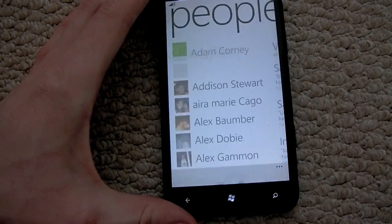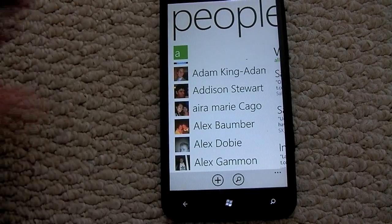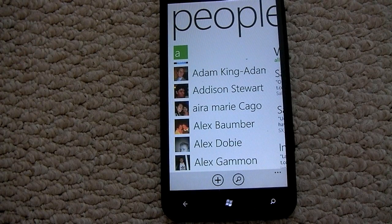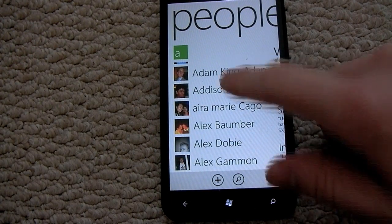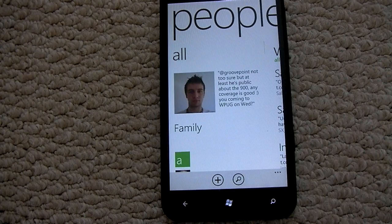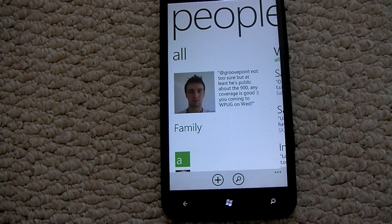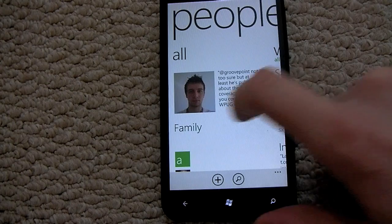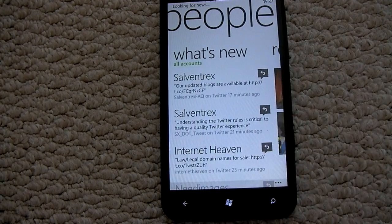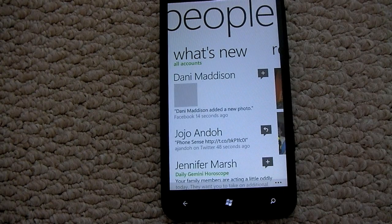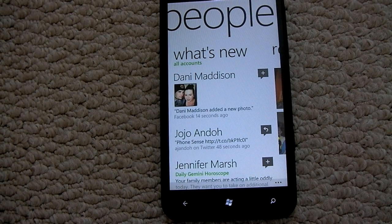So it's really really integrated and is a superb experience compared to competitor platforms where you have to go to app and app and app. It's all integrated into the People Hub, which is one of the main places you'll be should you use your phone for the actual phone functionality.